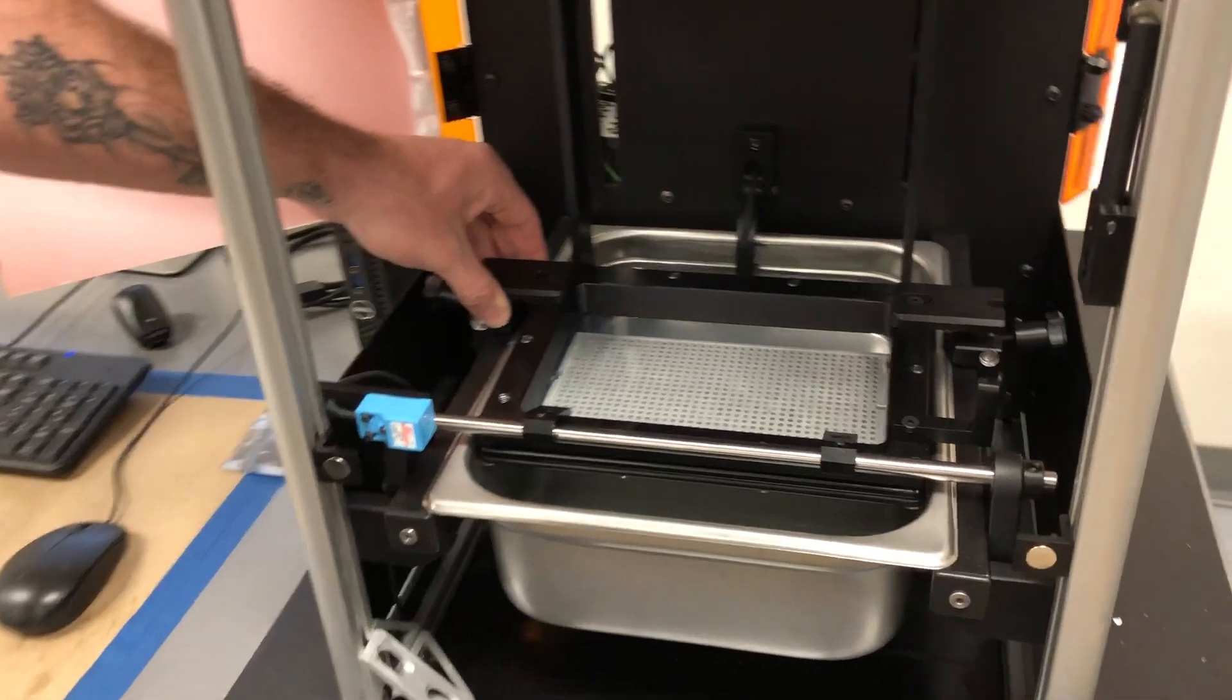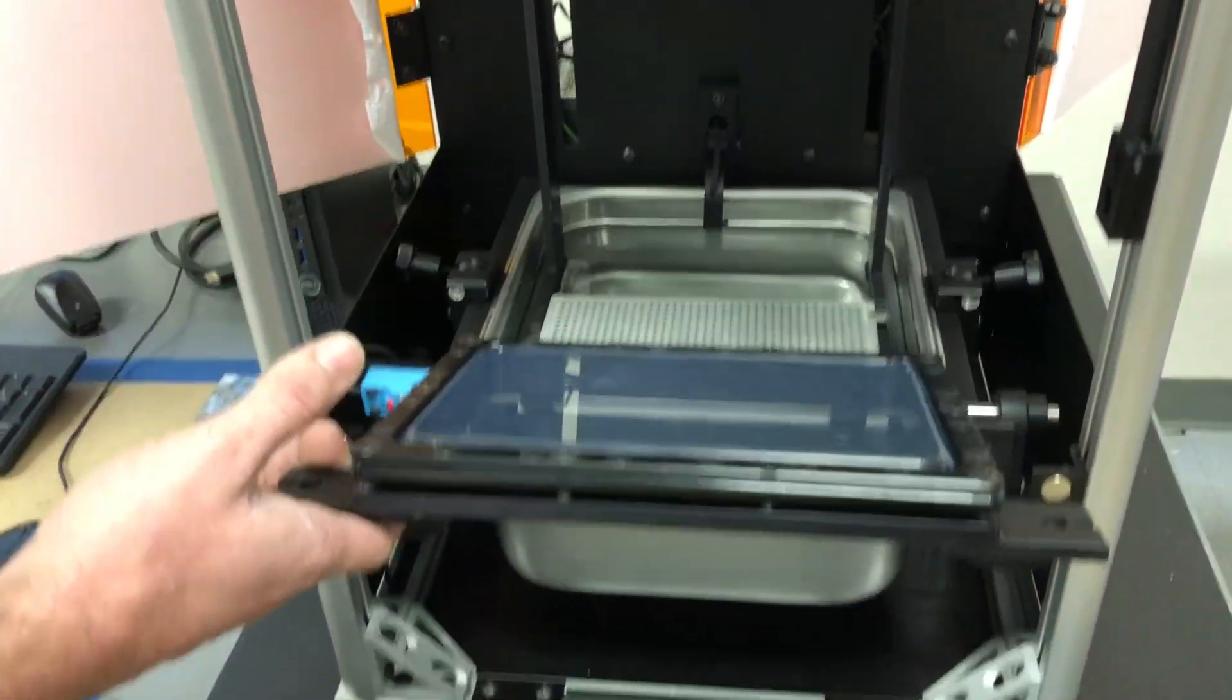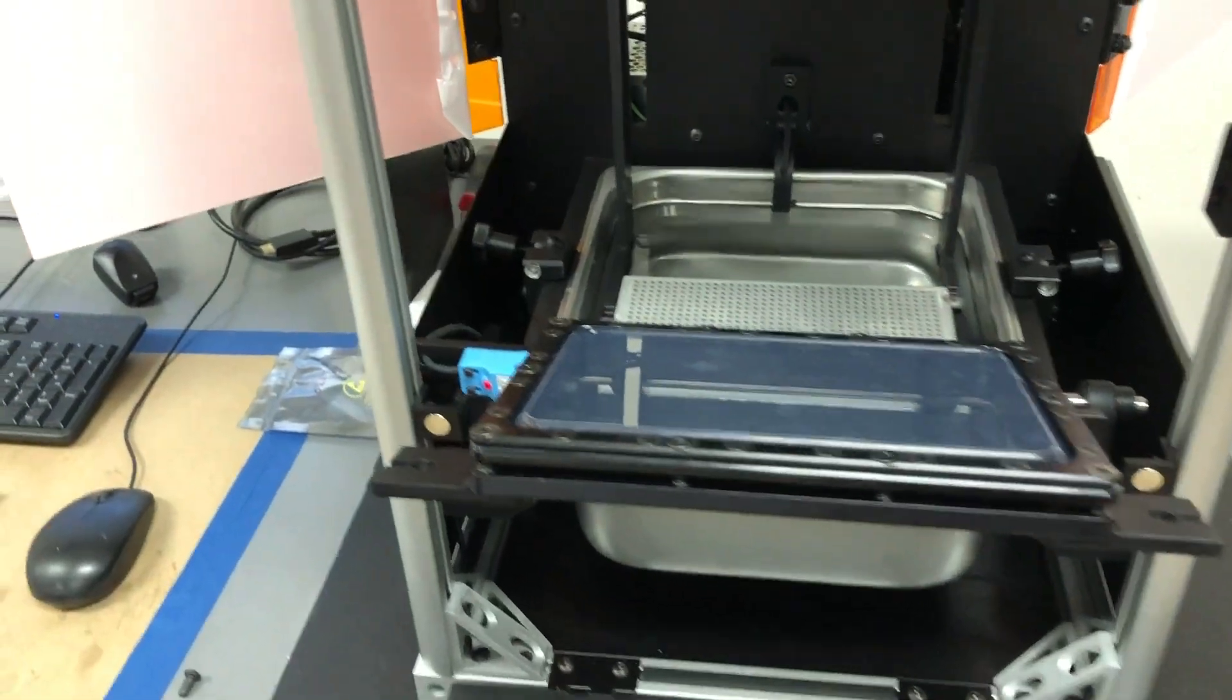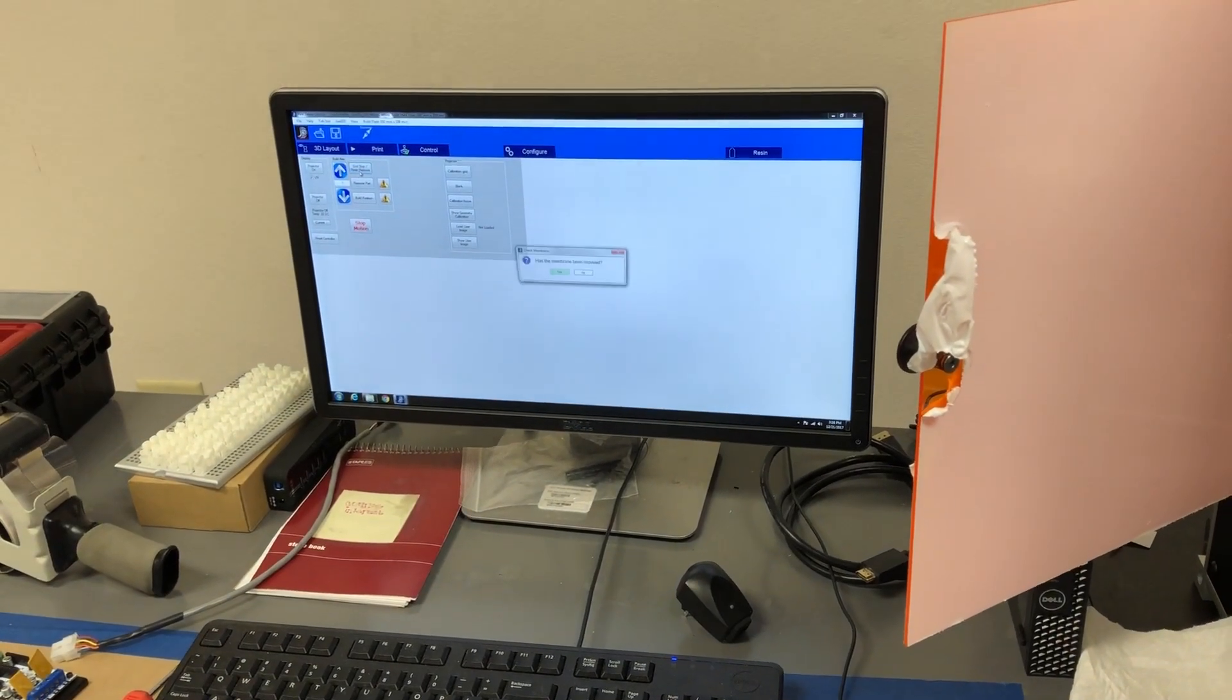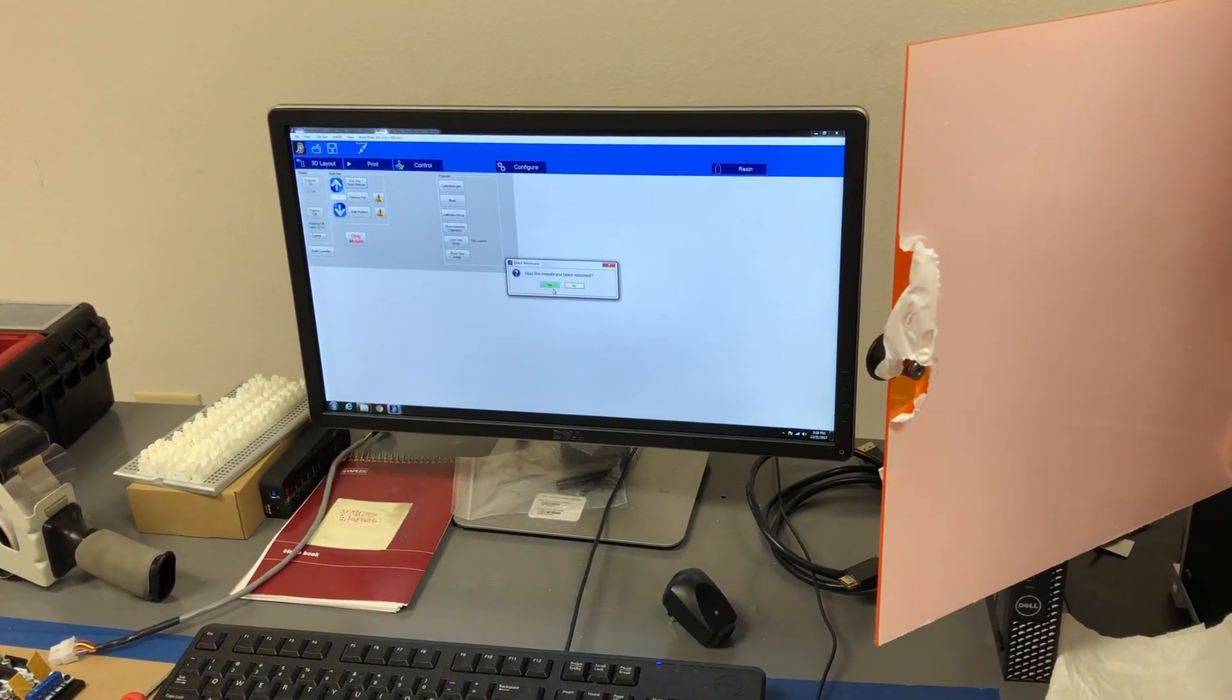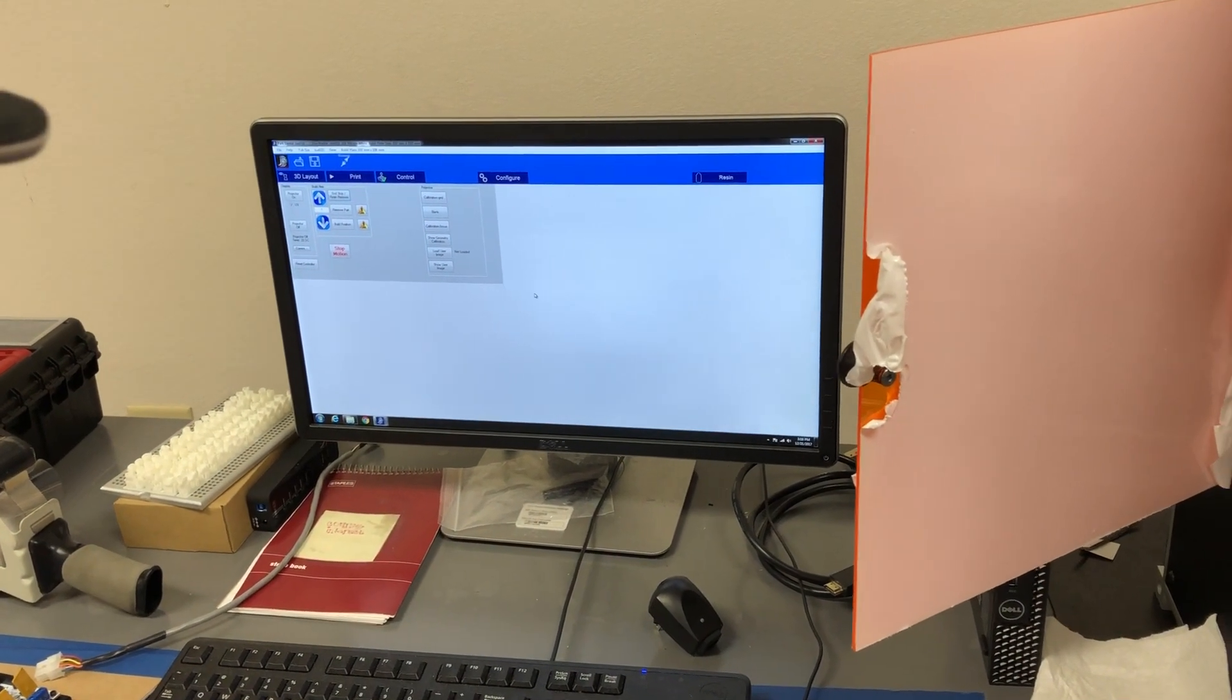So we'll do the same thing, we'll put the membrane out of the way, go back into the software and press end stop resin remove. The membrane is out of the way.